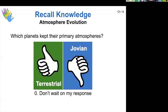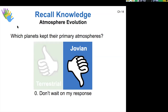Now that we've seen the composition of the primary atmospheres, which planets actually just kept those primary atmospheres? The Jovian planets were the ones that kept their primary atmospheres. Jupiter and Saturn's atmospheres are still composed mostly of hydrogen and helium in about the same ratio as the sun.